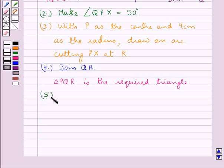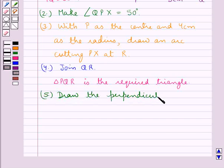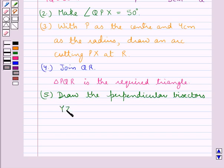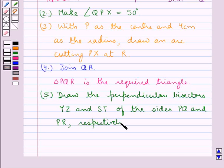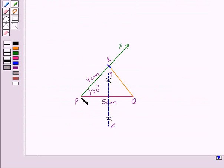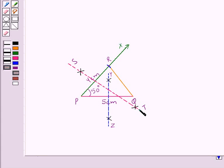So our next step is to draw the perpendicular bisectors, say YZ and ST, of the sides PQ and PR respectively. YZ is the perpendicular bisector of side PQ, and ST is the perpendicular bisector of side PR. Let YZ and ST intersect at the point O. This point O is the circumcenter of the triangle PQR.